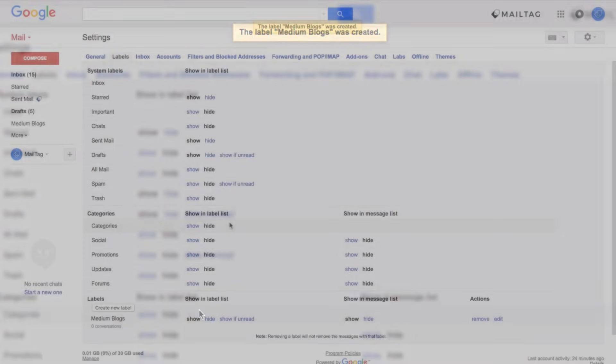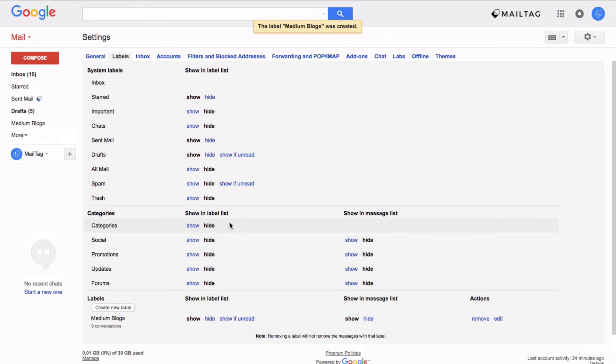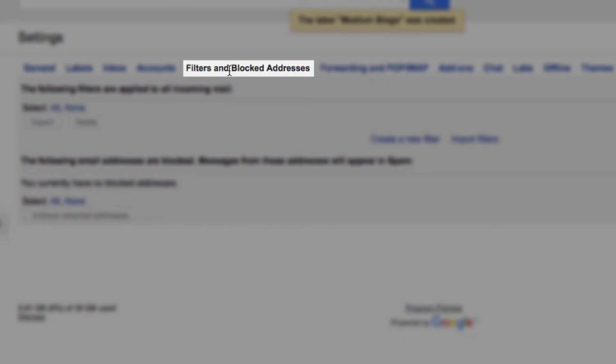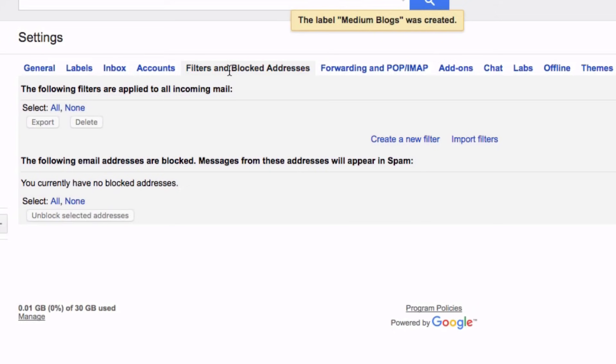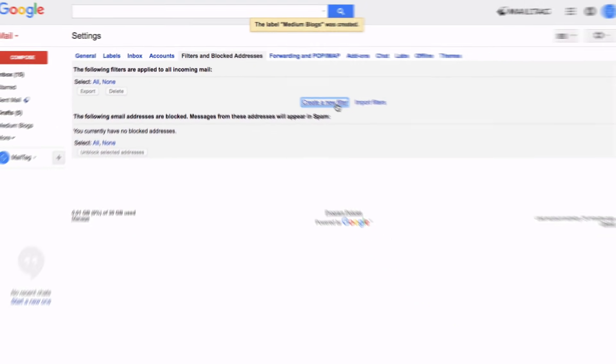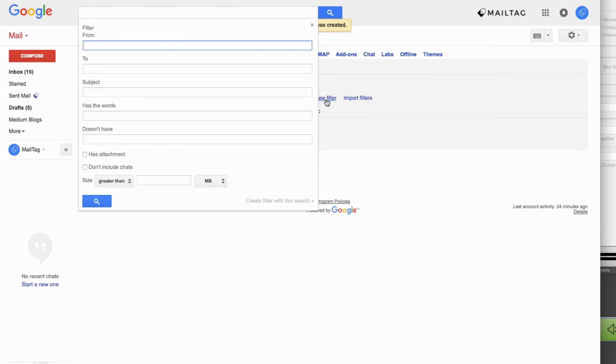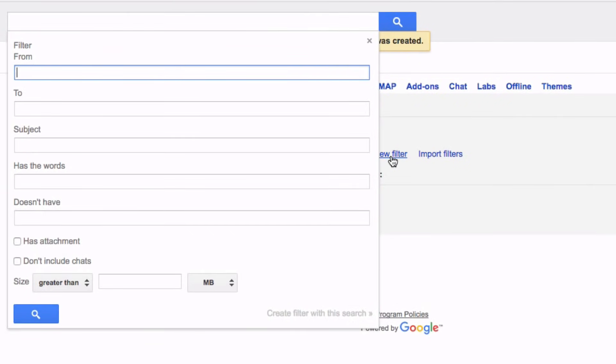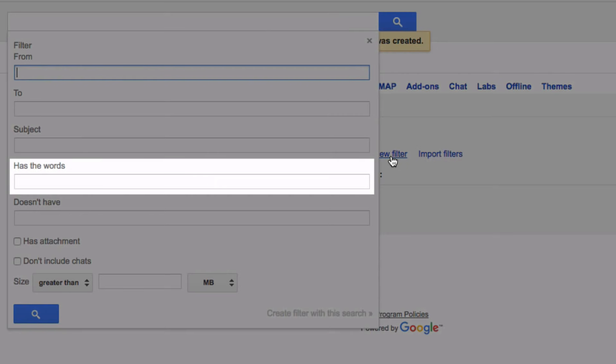Once you've created this label simply go to the filters and blocked addresses tab as seen here on screen and click create a new filter. Then direct your attention to the text box labeled has the words.